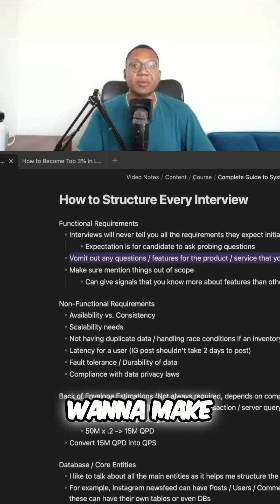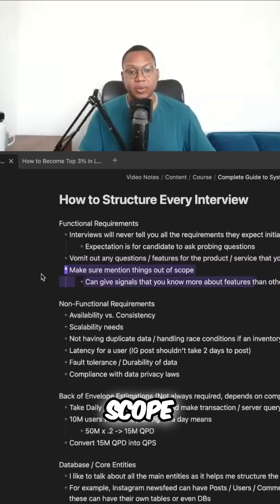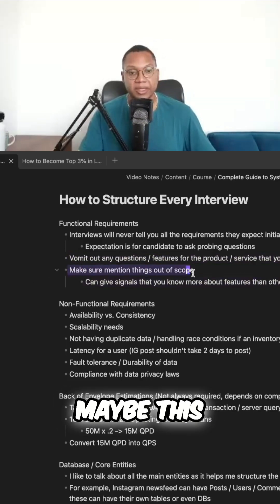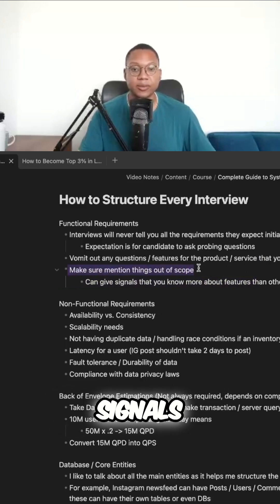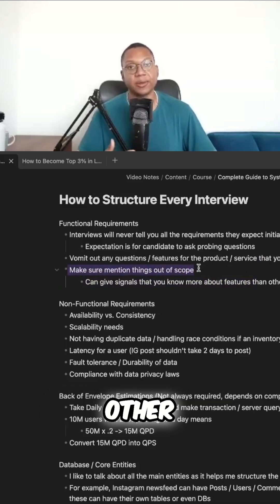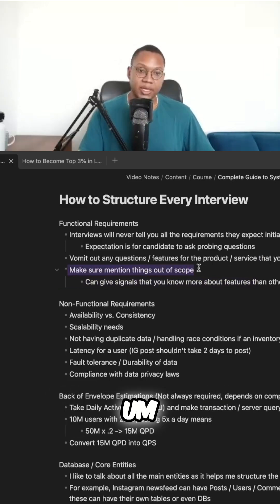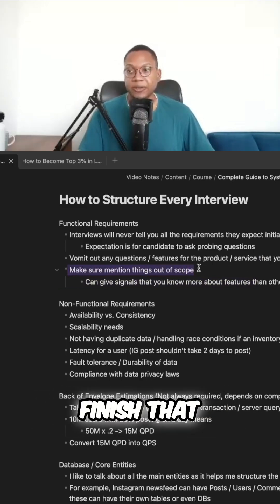You also want to make sure you're mentioning things that are out of scope. This can signal that you actually know more features than others might. After you finish that, you're going to cover non-functional requirements as well.